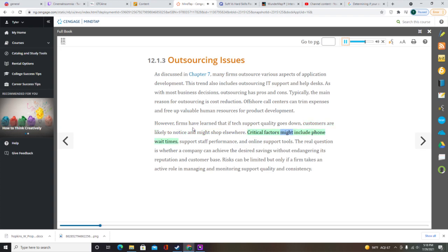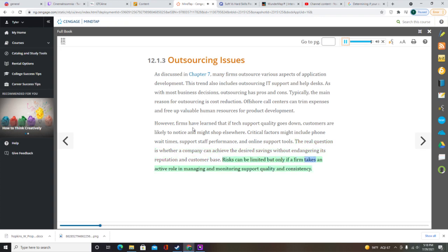Critical factors might include phone wait times, support staff performance, and online support tools. The real question is whether a company can achieve the desired savings without endangering its reputation and customer base. Risks can be limited, but only if a firm takes an active role in managing and monitoring support quality and consistency.